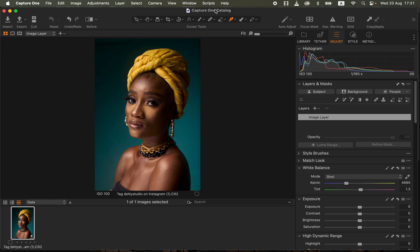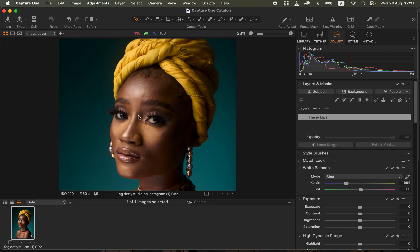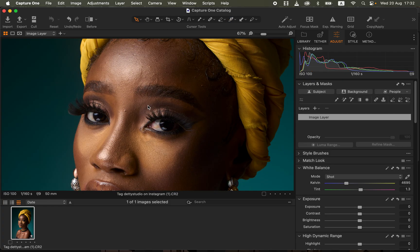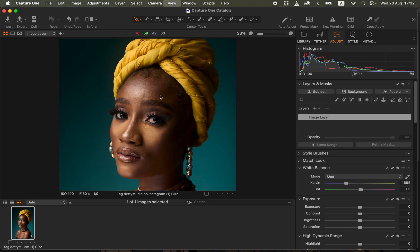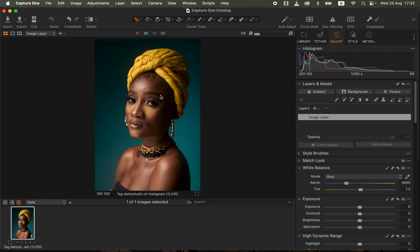After importing the image, we are in Capture One. The reason I'm using Capture One for this tutorial is that the makeup on the subject is a little bit different from the rest of the skin. We want to fix this within Capture One, and later we'll do the skin retouching within Photoshop to get matching, even skin color and skin tones.